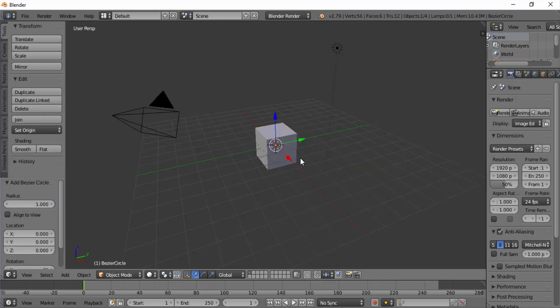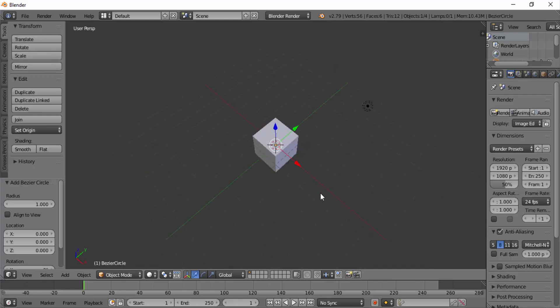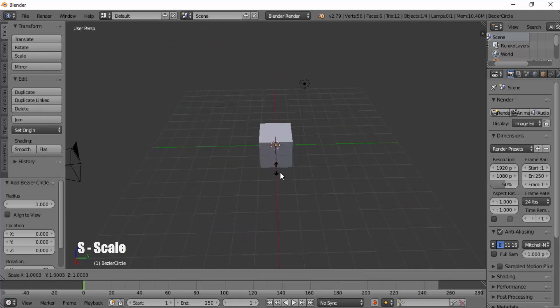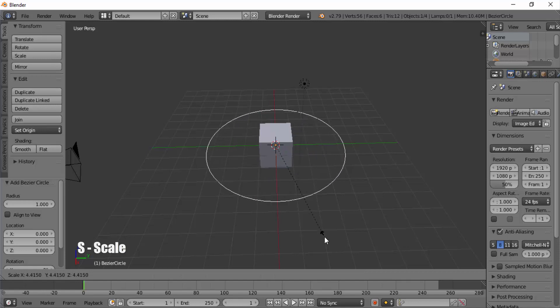We added a circular path, but the cube is blocking the view. I'm going to scale it. Press S on your keyboard and drag your mouse to scale it.